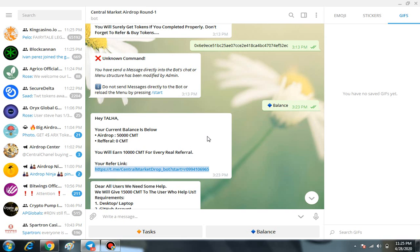Whenever your friend signs up with the help of your referral link, you're going to get 10,000 CMT entirely free. So it's a great airdrop and very easy to join. You must join this airdrop.